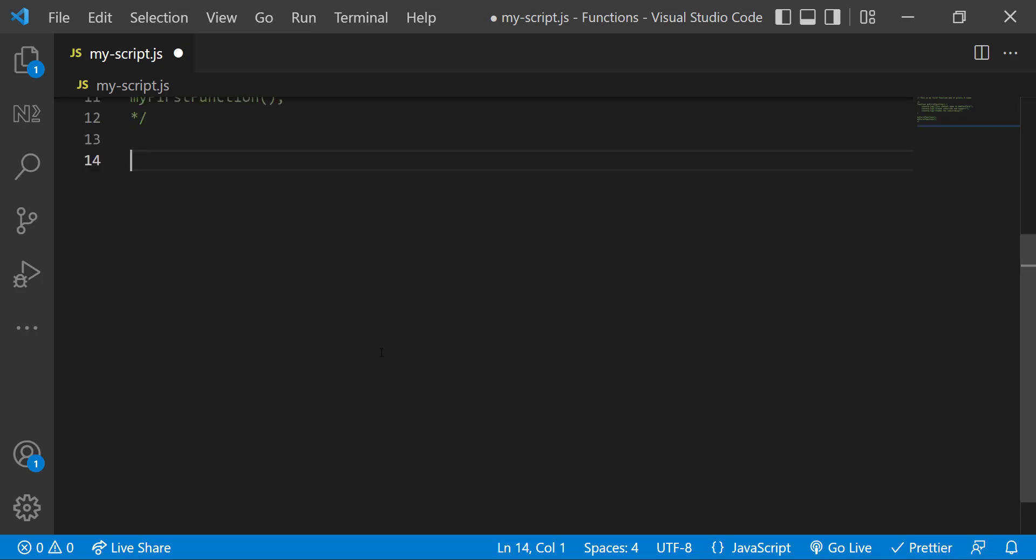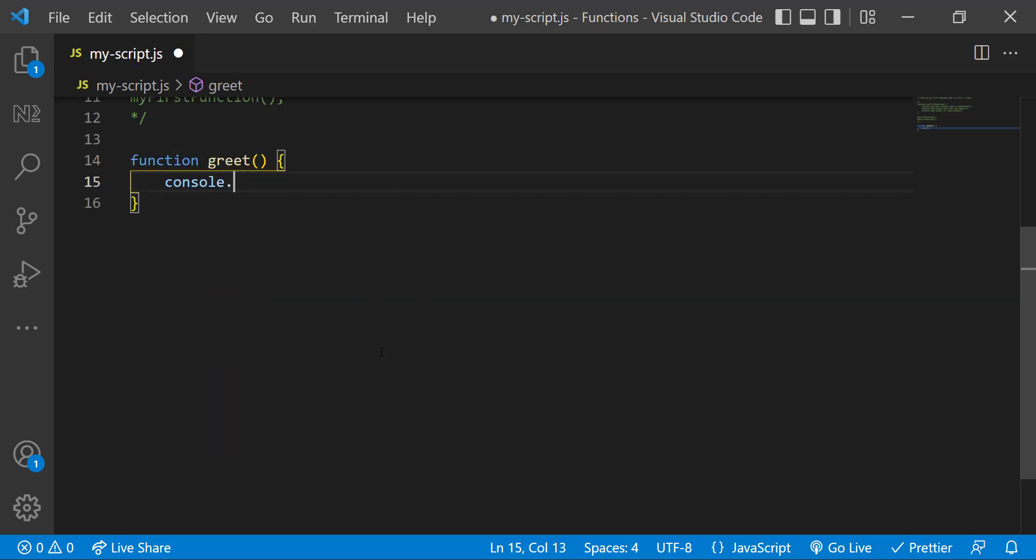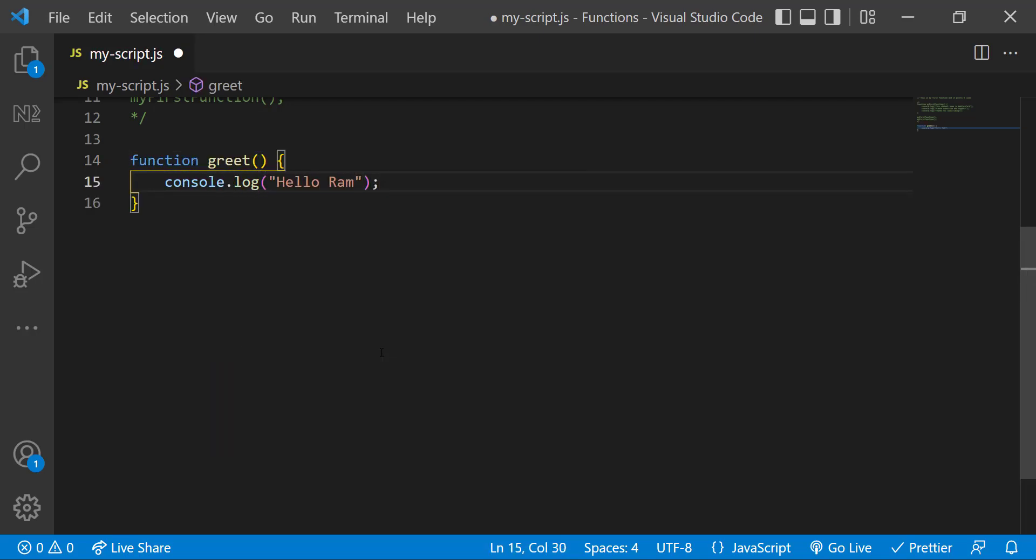Let me show you another example. I want to create a function to greet someone. Let me create it. And let me call the function.